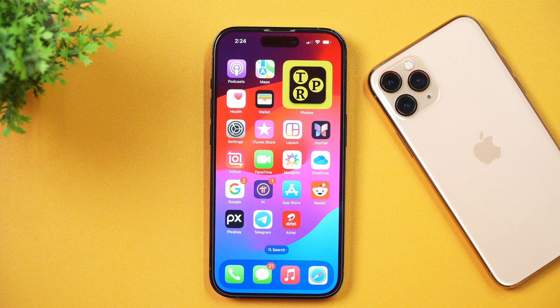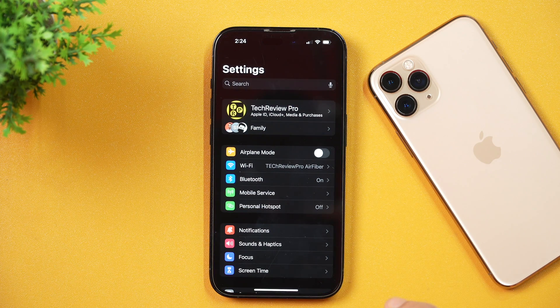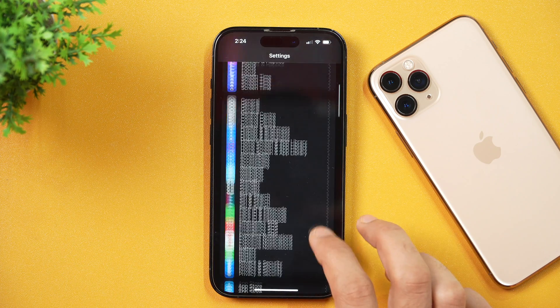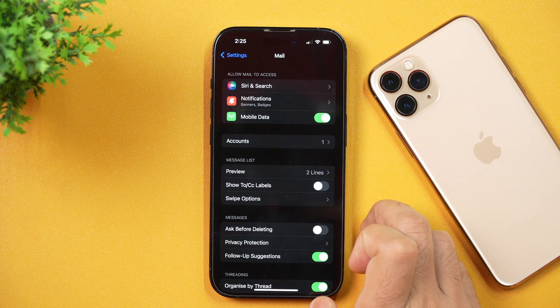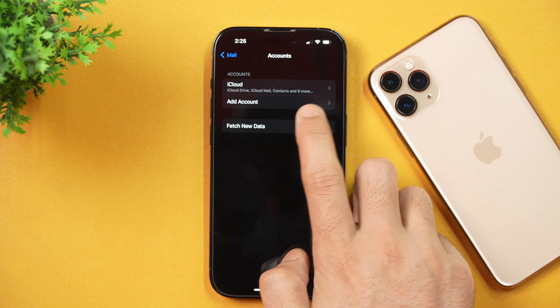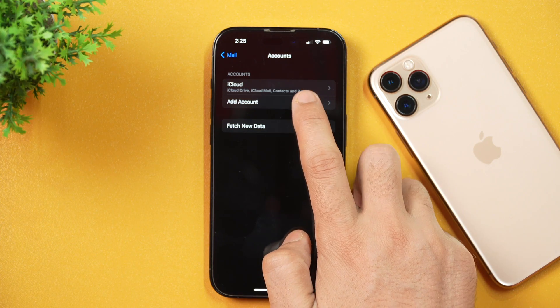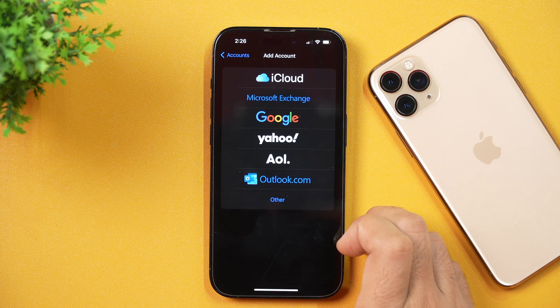In order to create and use a Google account on iPhone, you simply need to go to Settings. Once you are in Settings, scroll down until you see Mail. Once you see that, tap on Mail and there you see Accounts — tap on that. After that, you get the option to Add Account. Tap on that and you get to choose from these options. Since we have to use a Gmail account on iPhone, we will choose Google.